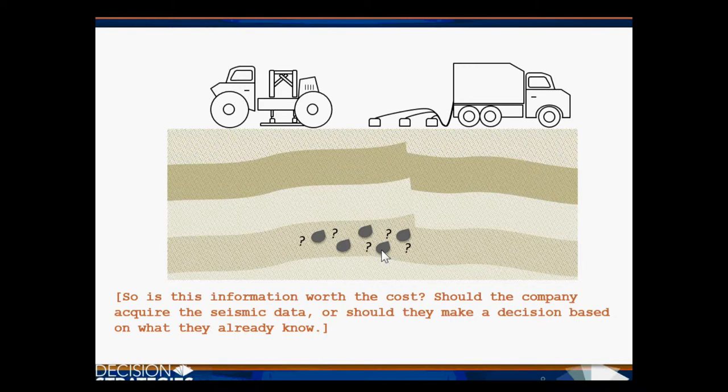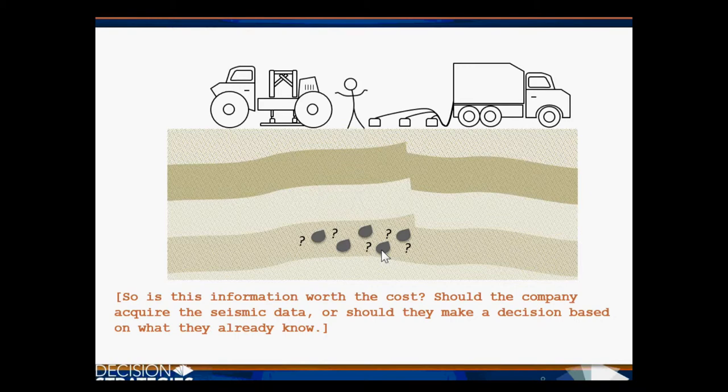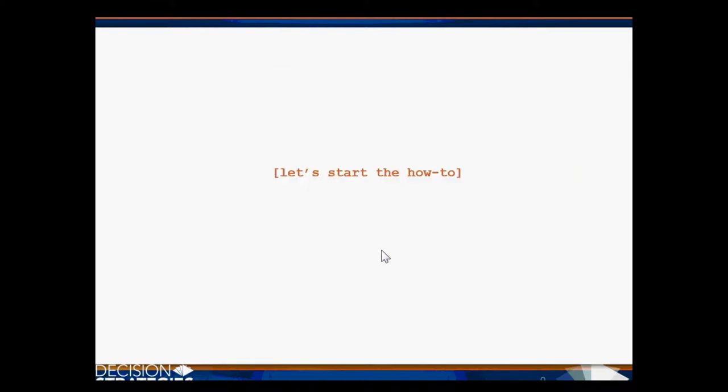So, is this information worth the cost? Should the company acquire the seismic data, or should they make a decision based on what they already know? Let's start the how-to.